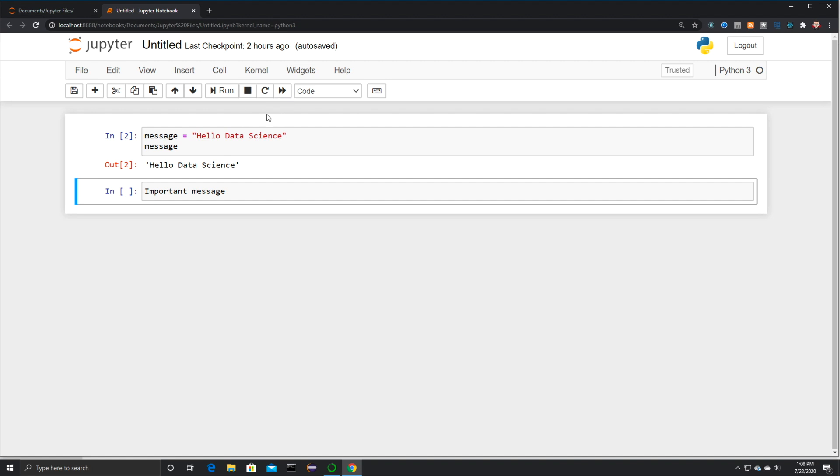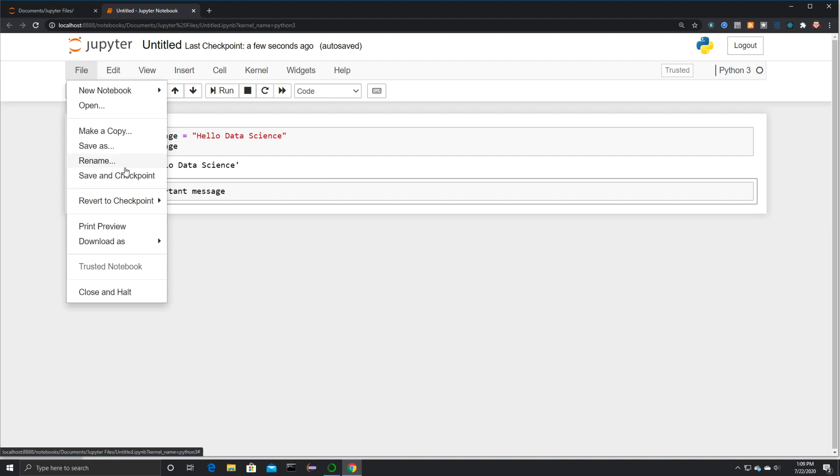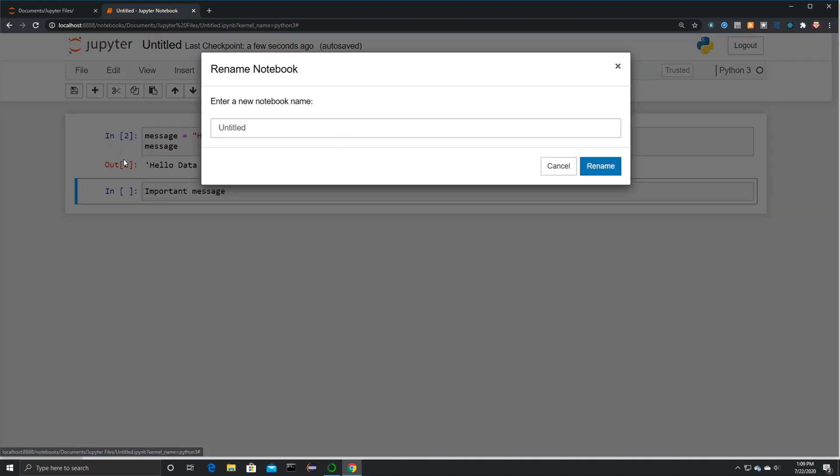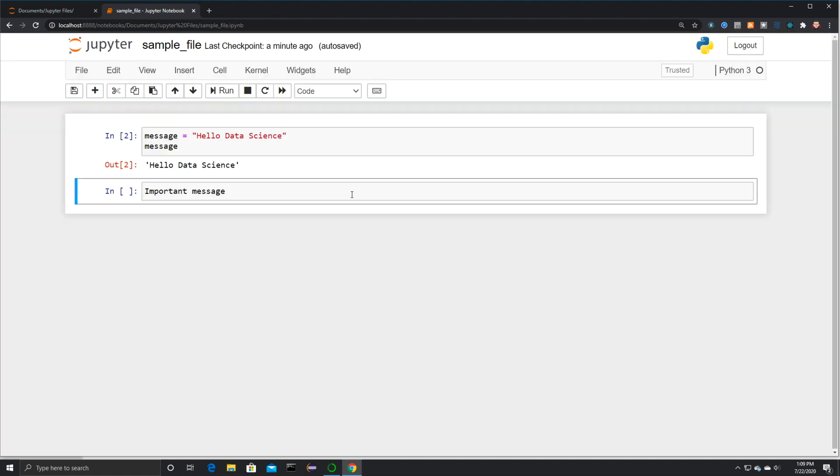And there's a basic rundown of installing pretty much everything you're going to need for data science, as you're going to see as the videos continue, as well as a rundown of how to use pretty much all the basic tools you're going to need for Jupyter. And I'll provide a lot more as we continue. And also you're going to be able to come in here and rename files. So enter a new notebook name and I can just call this sample file or whatever I'd like and rename. And there you go.